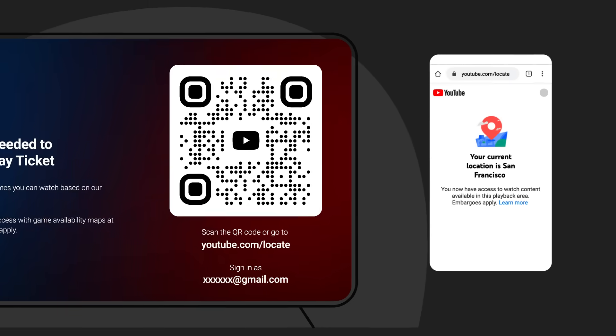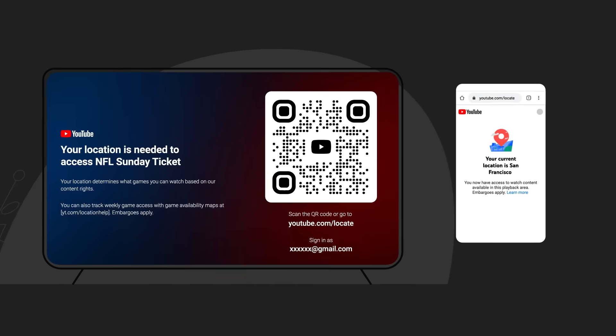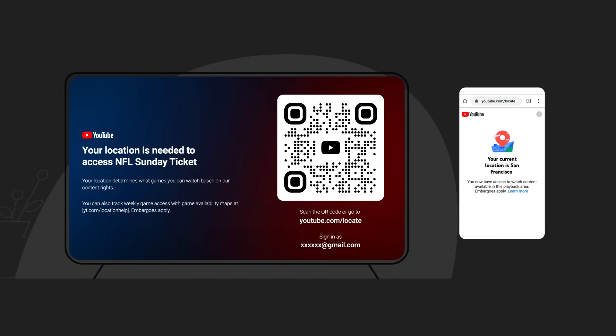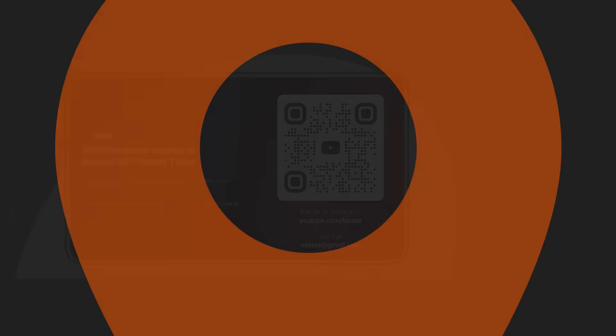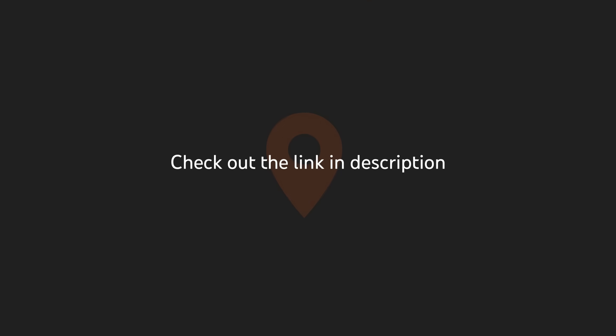To learn more about setting up your location to watch primetime channels on YouTube, check out the link in the description. Subscribe to YouTube Viewers for more tips and tricks.